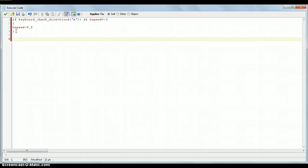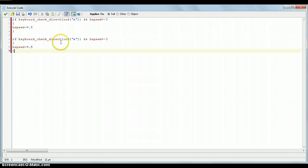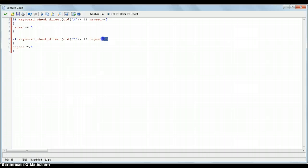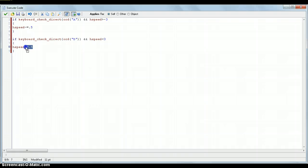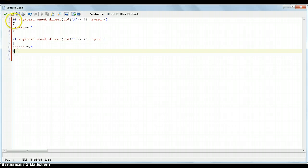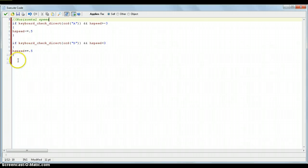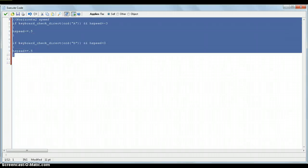So, then, we just copy and paste that, and then, change the A to a D, and change this. So, it's hSpeed is below 3. So, if you're holding the D key, and hSpeed is below 3, hSpeed plus 0.5. So, I'll just put a comment here, just for you guys, and just put it as horizontal speed.